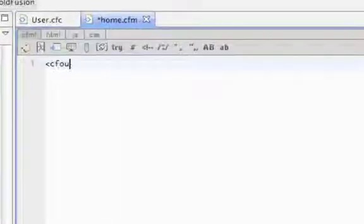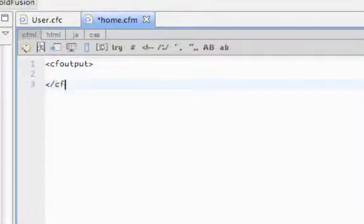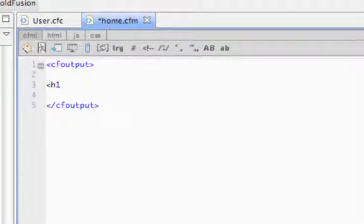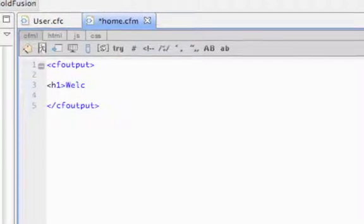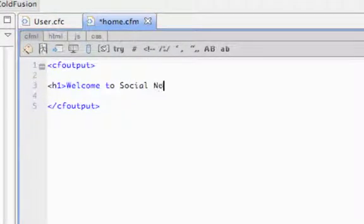And here, let's just put in a header, welcome to social network.